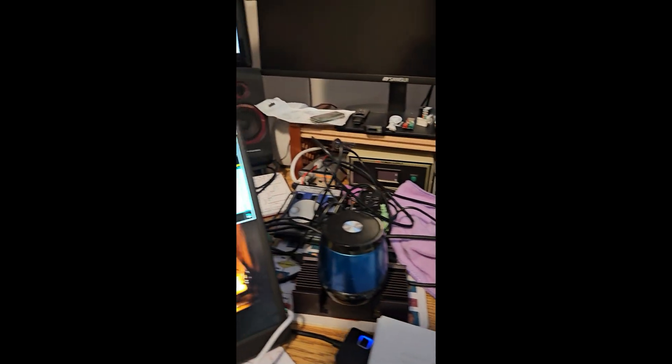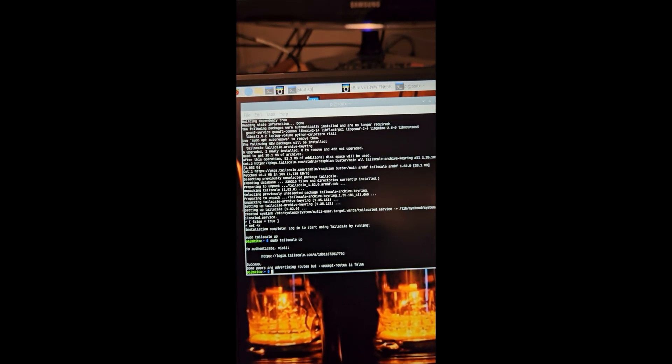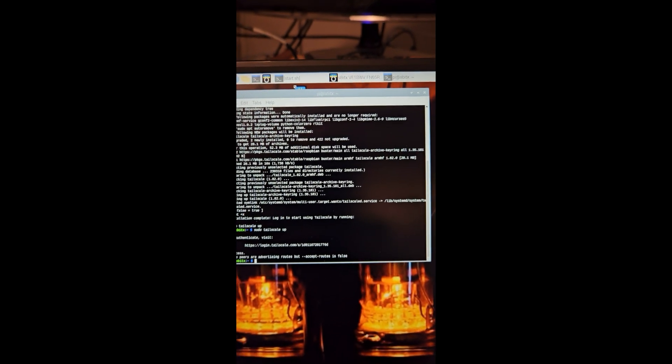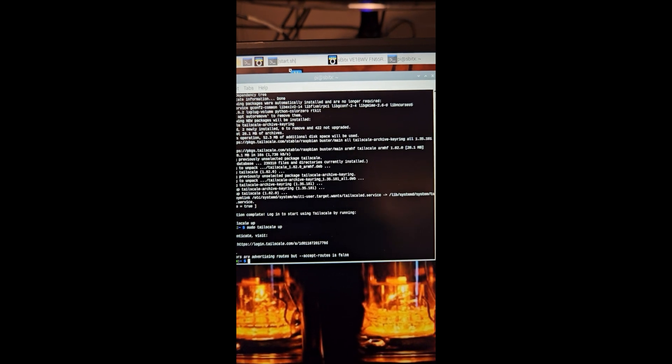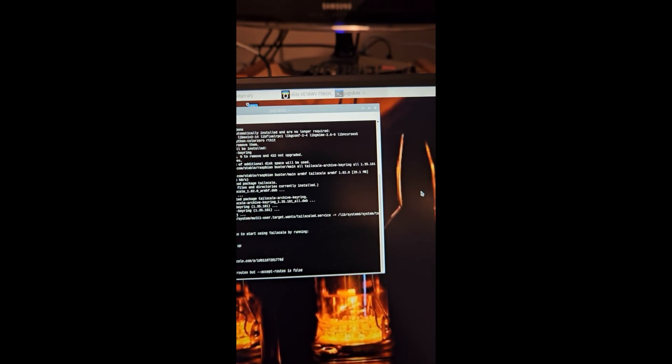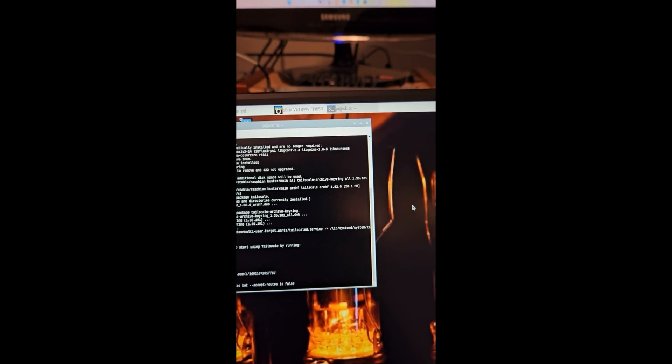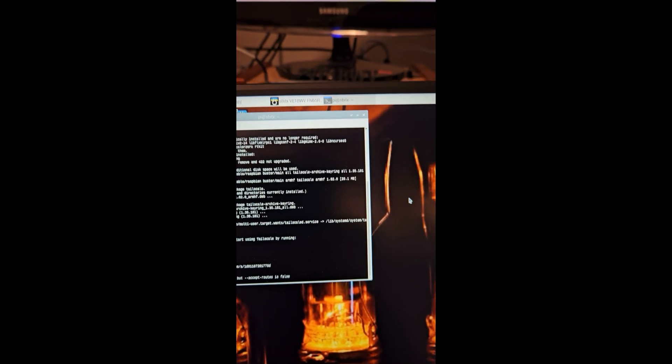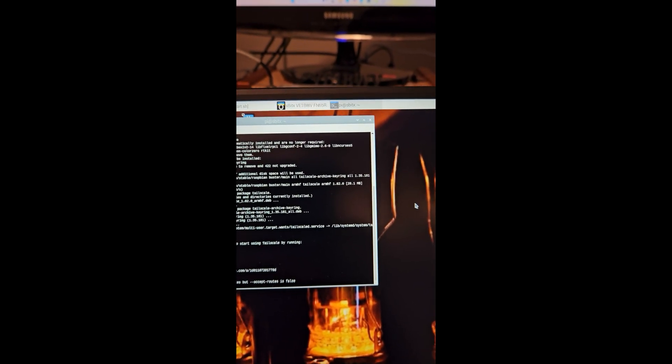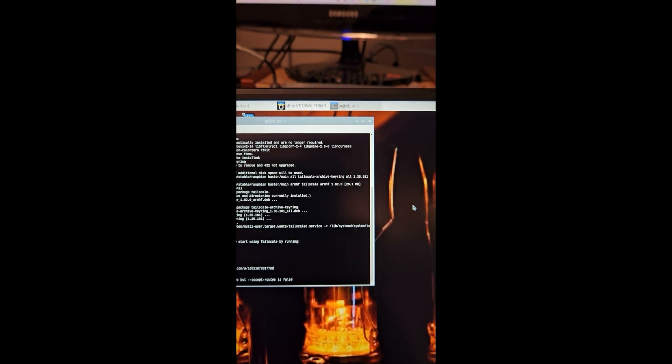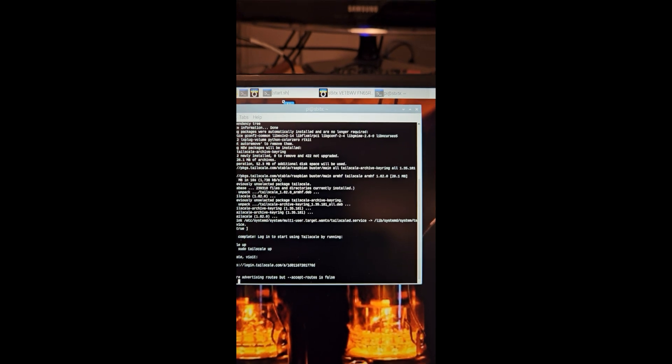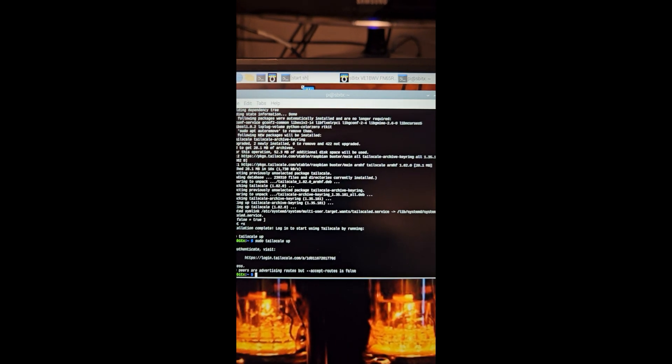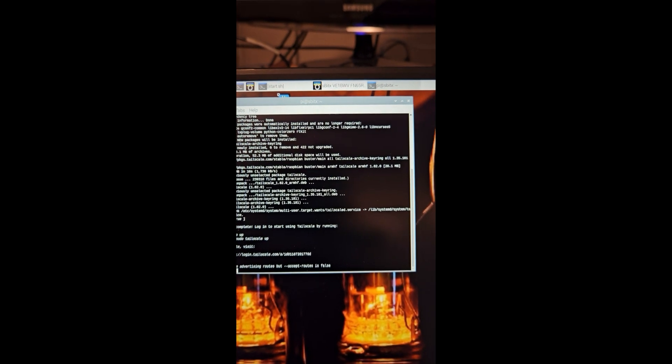Now I'm not sure if everyone is aware what Tailscale is, but it provides an opportunity to have encrypted VPN type connections to any device that you have on your local network while you're away from home. So if you're at a local holiday or wherever and you want to look at your SBITX or ZBITX, then you would need something like Tailscale or you'd have to do some port forwarding. But with Tailscale which is free, it provides you up to 100 connections and devices which is plenty.